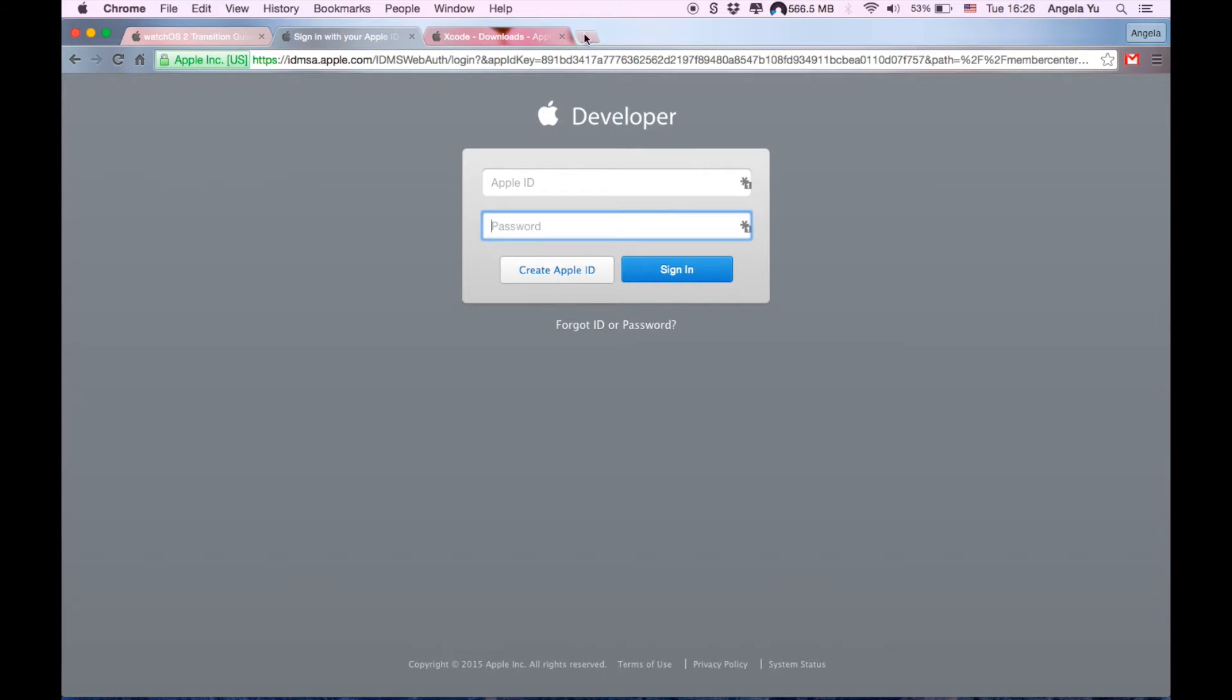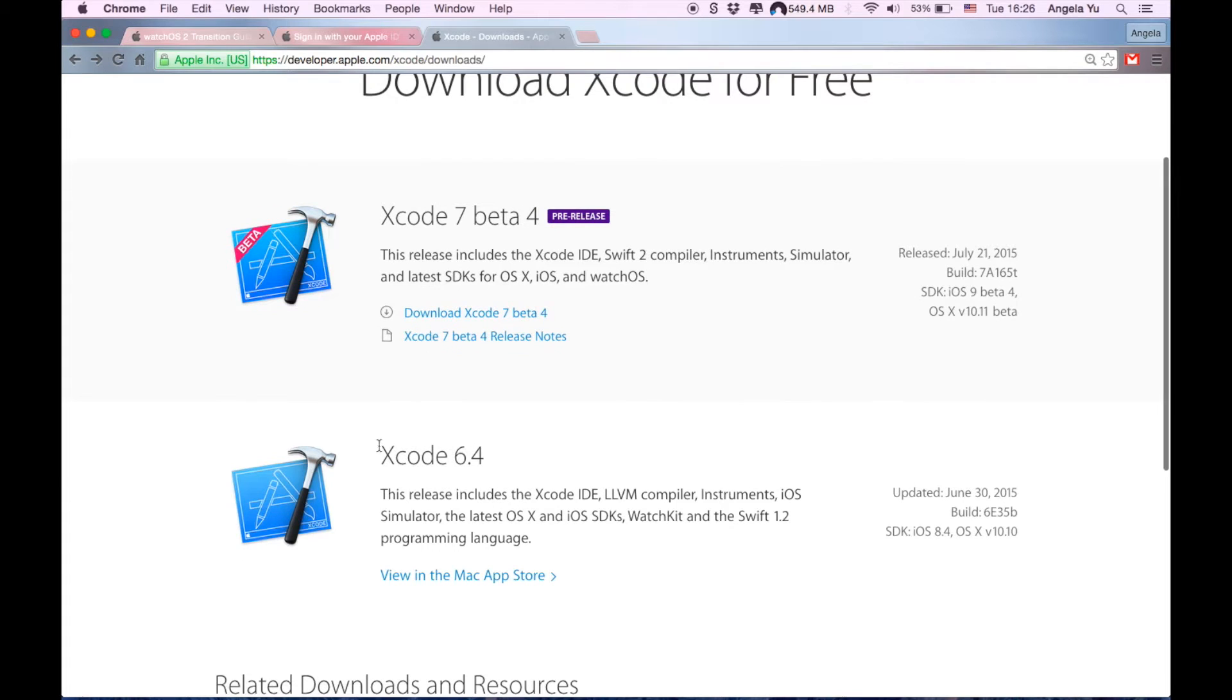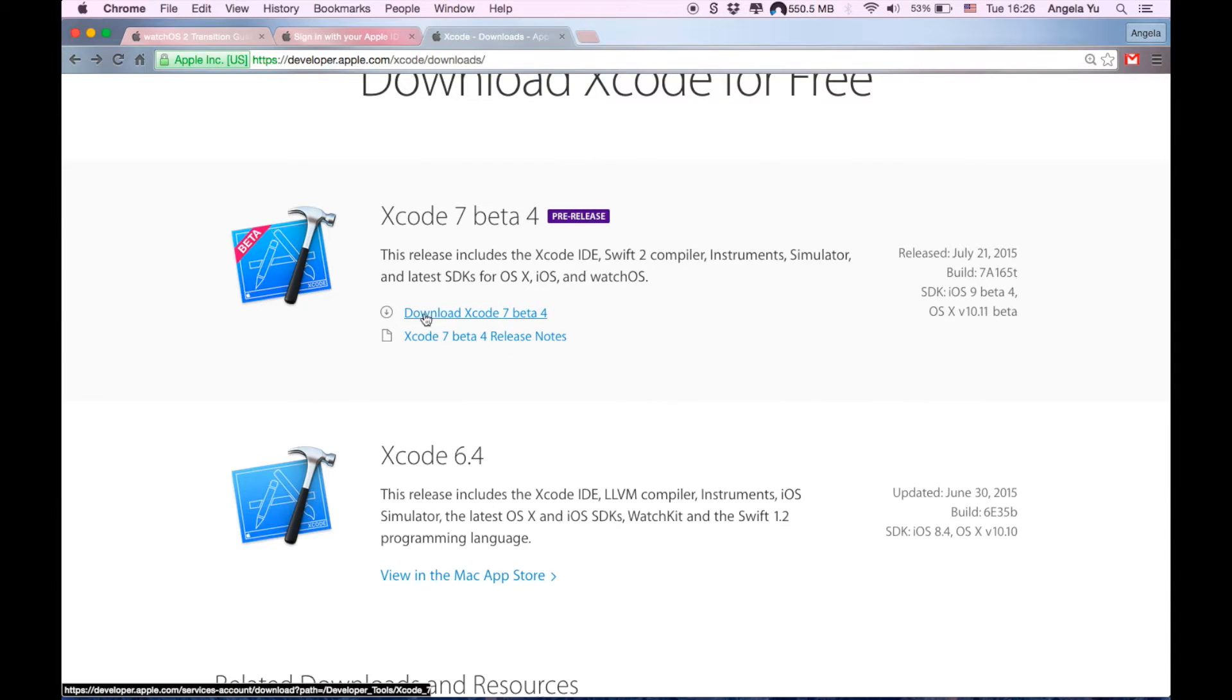This is what it looks like, download Xcode for free, Xcode 7 beta. This is the current normal stable version, and this is the pre-release. Just hit download Xcode 7 there.